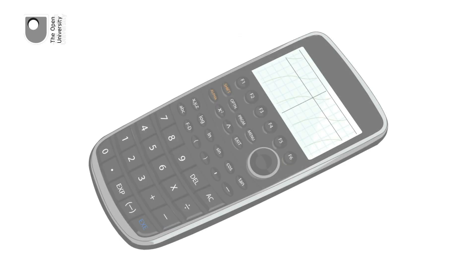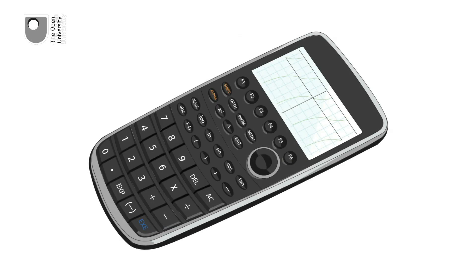By the 1990s, these calculators had larger screens, and were able to solve equations and even plot graphs.